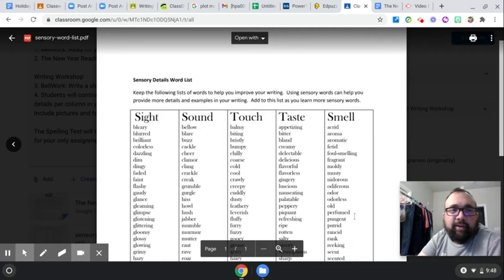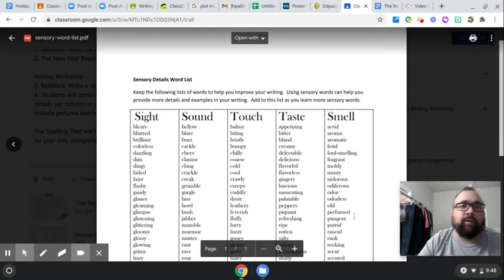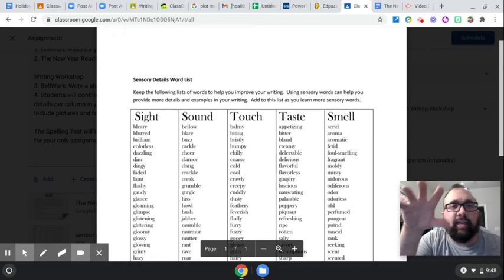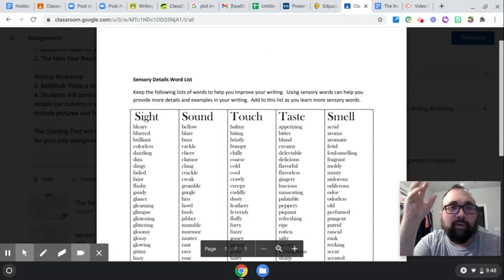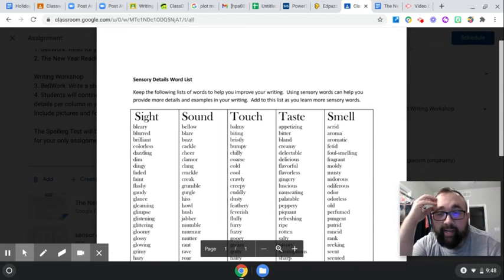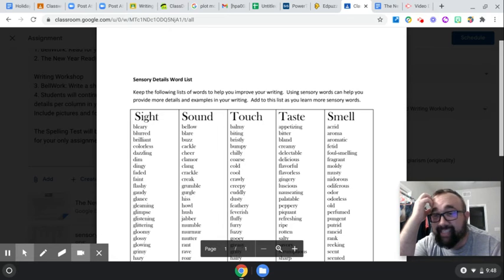Hey guys, how's it going? Okay, so the sensory detail word list — what is this? Why is this?